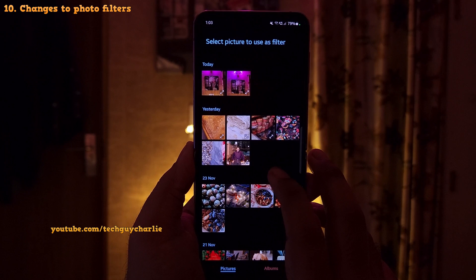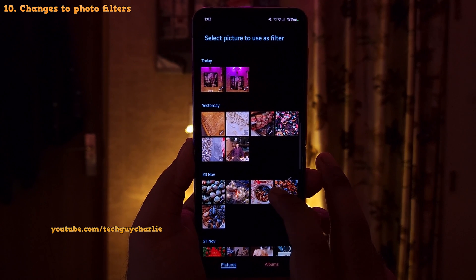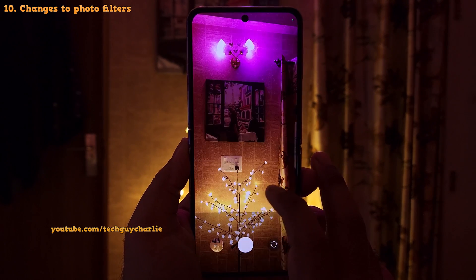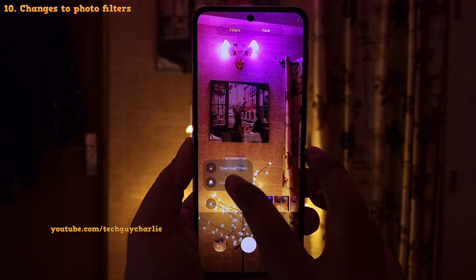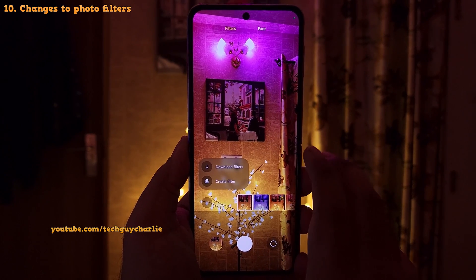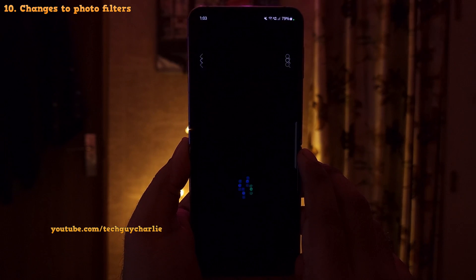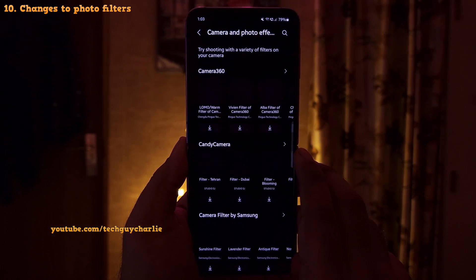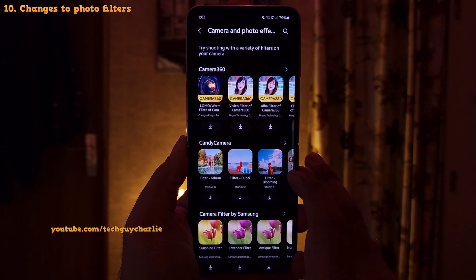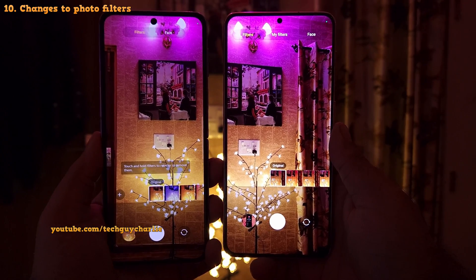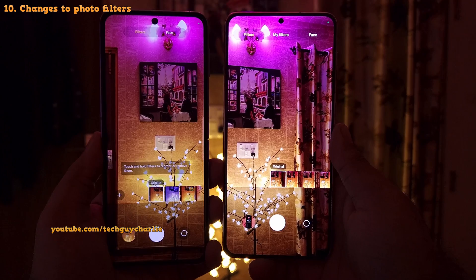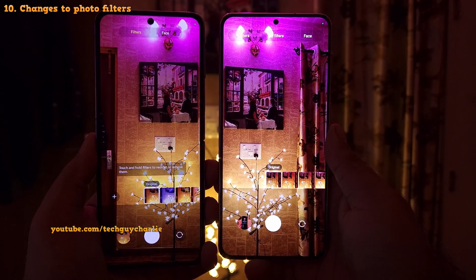As you can see, it takes us to the gallery. And obviously you can still download filters from the Galaxy Store, so both features are still there. They've just made this menu a lot simpler than it used to be.